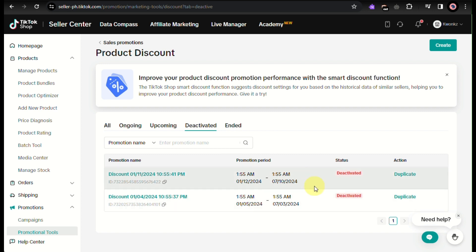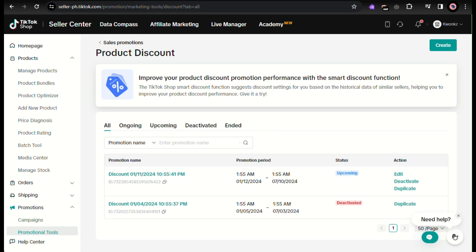And that's basically it. That's how you remove a TikTok shop discount. And that's the end of the video. Thank you for watching. We'll see you in the next one. Bye!